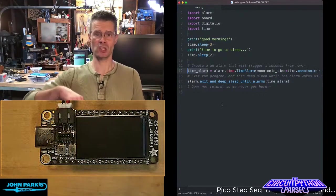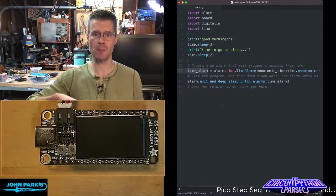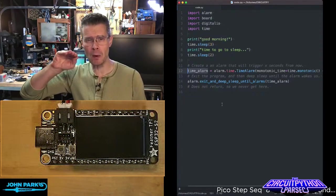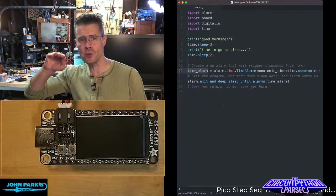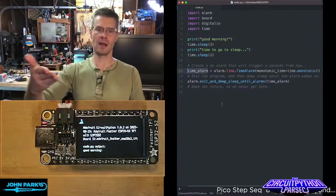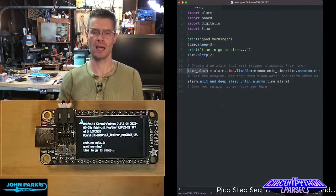So now it essentially shuts down, goes into deep sleep, and it's just barely awake enough to count off that time, and then it powers back up, runs the code again.